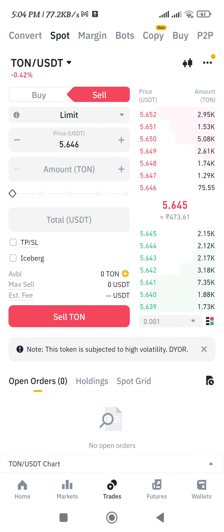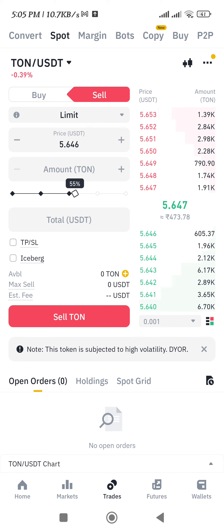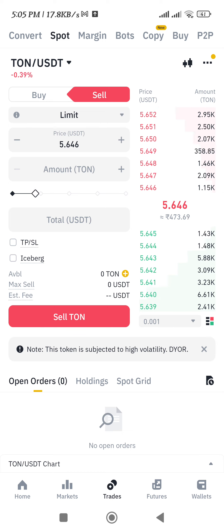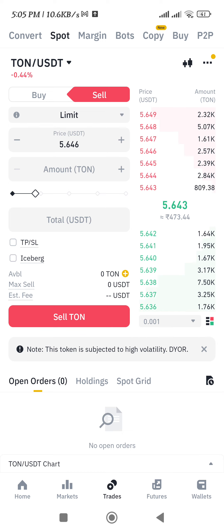Here you need to enter the amount of Tone that you want to sell. You can use the slider to adjust the amount, or you can enter the amount on your own. Once you are done, you simply need to tap on the sell Tone option, and this way you will be able to sell your Tone or whichever crypto you have selected on Binance.